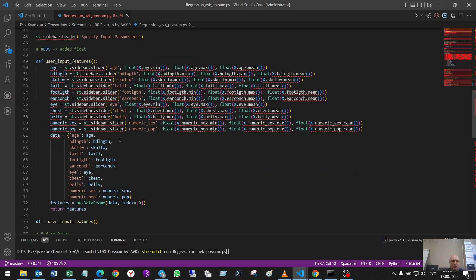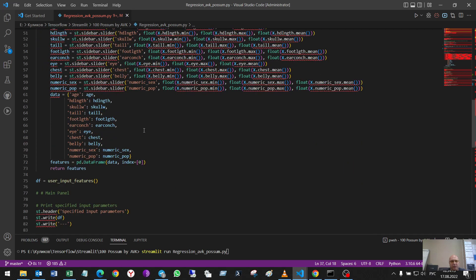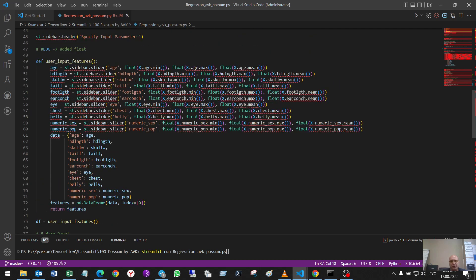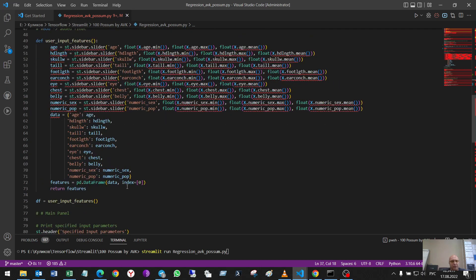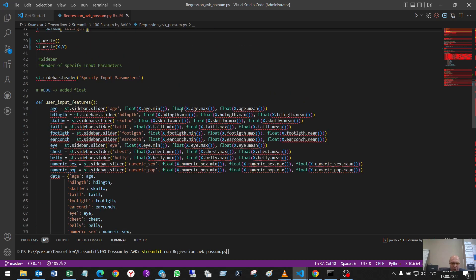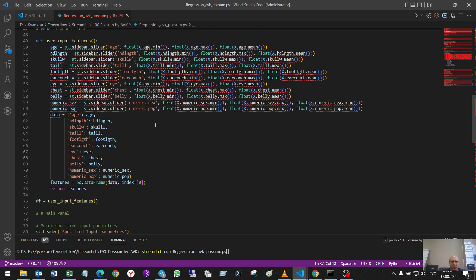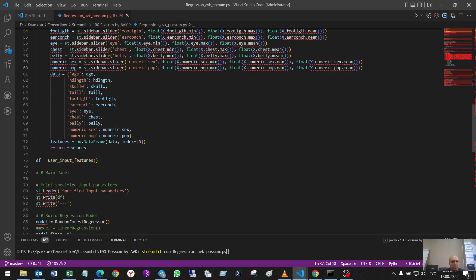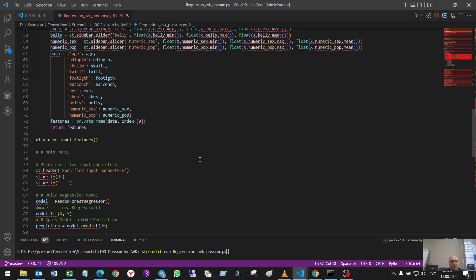Here is the code. Nothing interesting. I had some problems here with float. Okay, I'll leave the code in the description to this video.